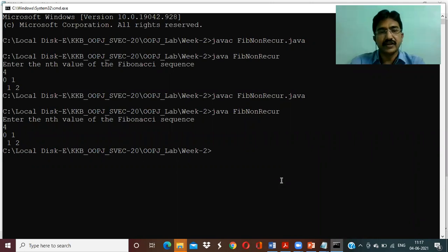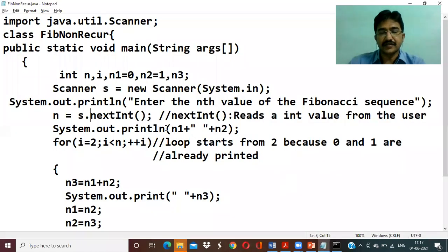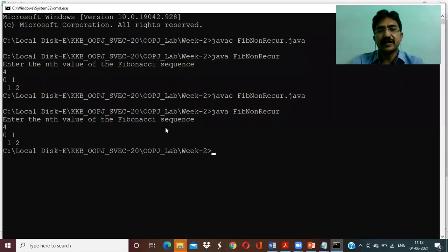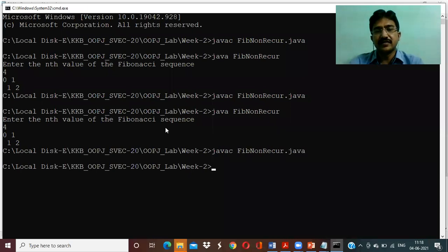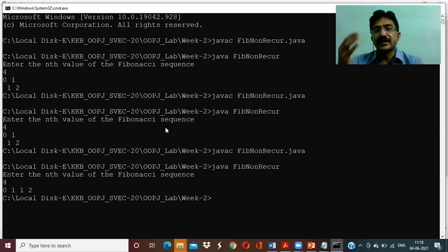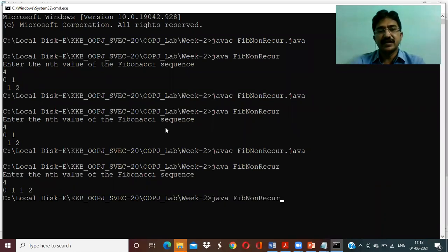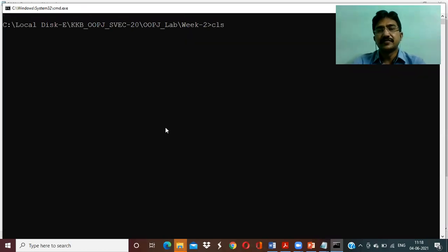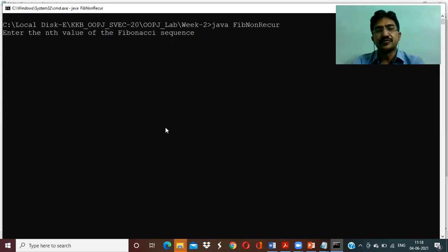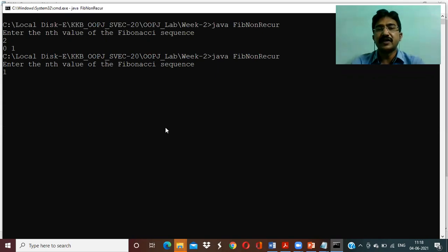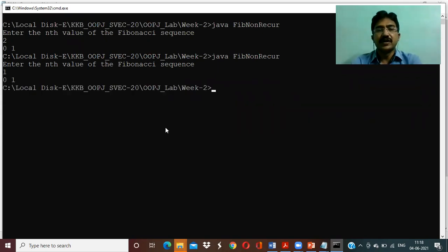After fixing the issue using println instead of print to go to the next line, we recompile and run. Entering four gives: zero, one, one, two — correct output. Entering five gives: zero, one, one, two, three. Entering two gives: zero, one. Entering one also gives zero, one.